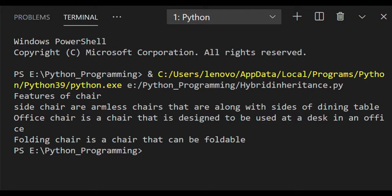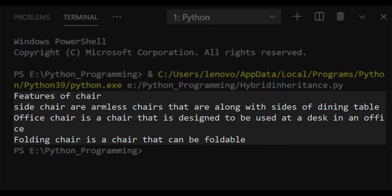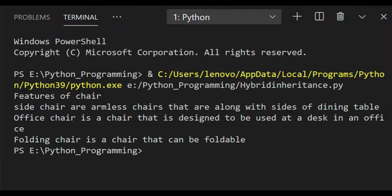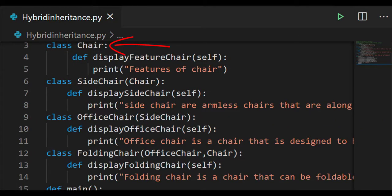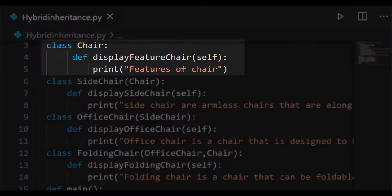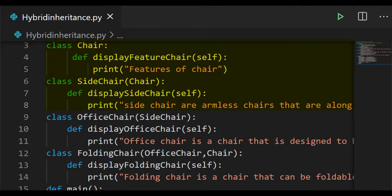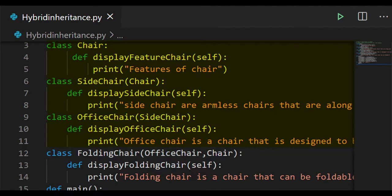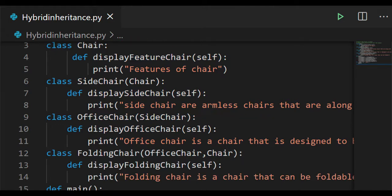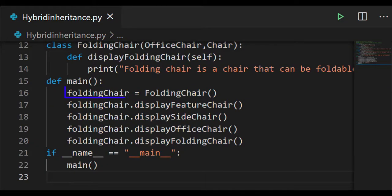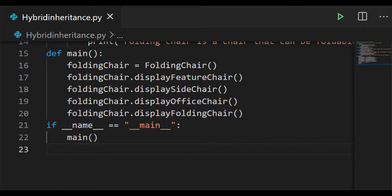The output is: features of chair, side chairs are armless chairs that are along with the sides of a dining table, office chair is a chair that is designed to be used at a desk in an office, and folding chair is a chair that can be folded. Reviewing the code: chair is the base class, side chair is derived from chair making it single level inheritance, office chair is derived from side chair making it multilevel inheritance, and folding chair is derived from both office chair and chair — combining single level and multilevel inheritance. An object was created for the folding chair class. This concludes hybrid inheritance.